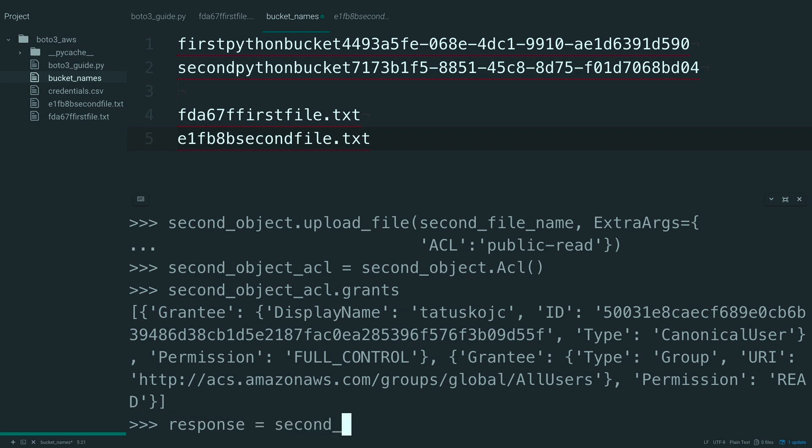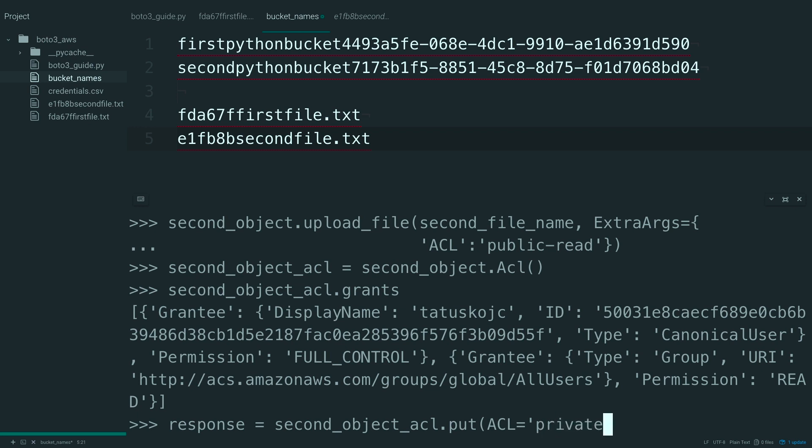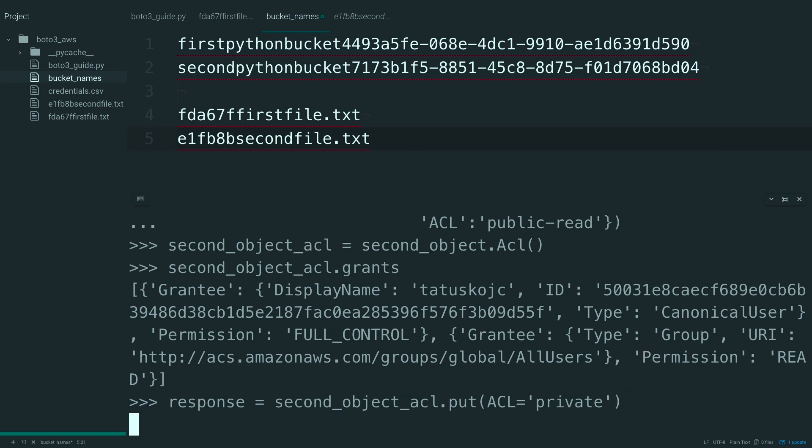And what you're going to do is take that second object ACL and you're going to call put off of that. And inside here, just say ACL and set this equal to private. Let's run that. No errors.